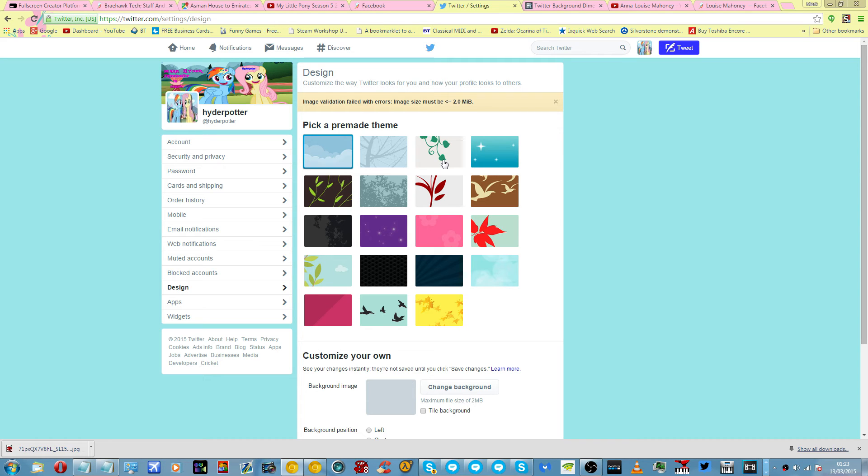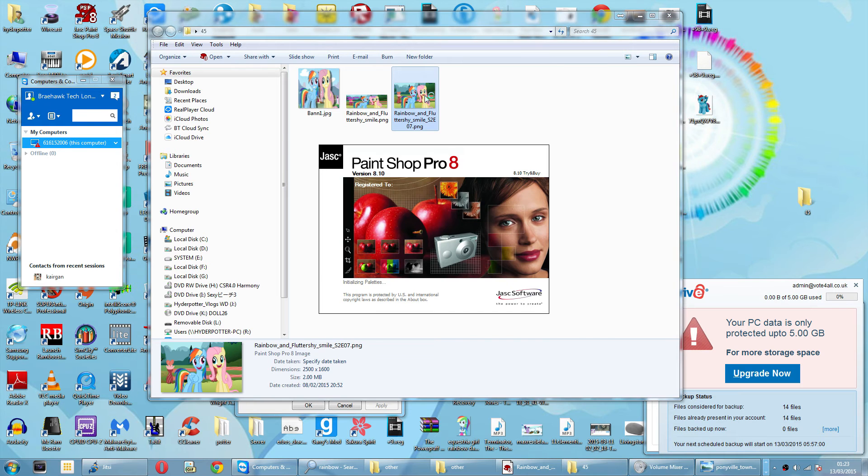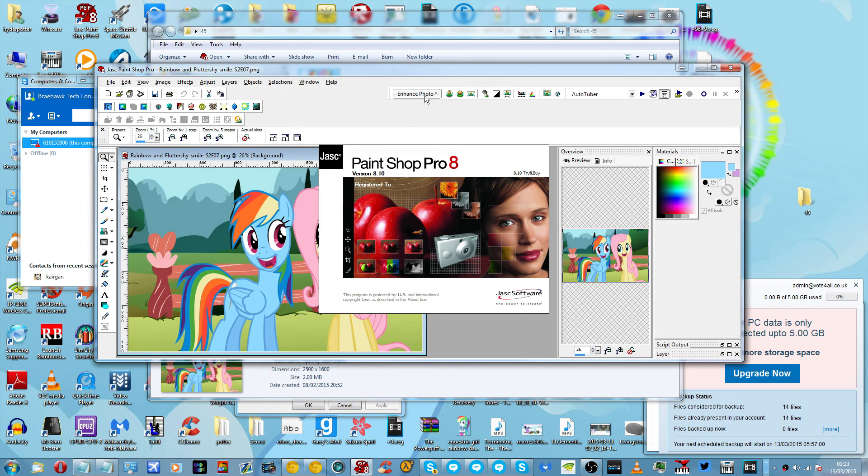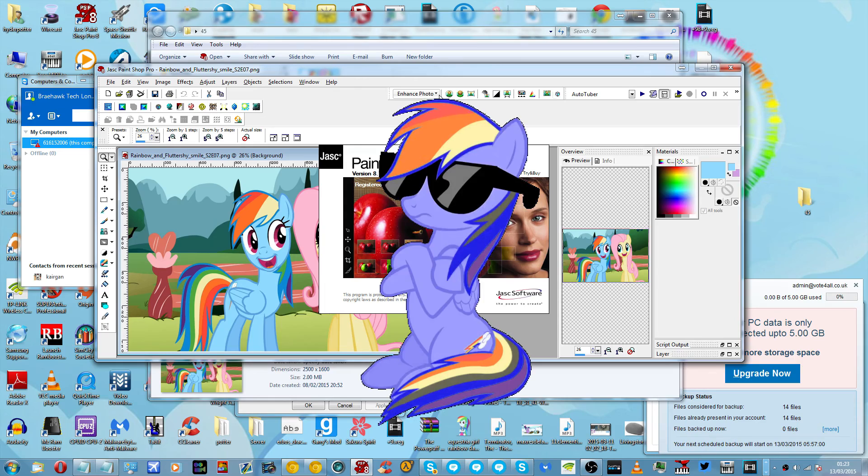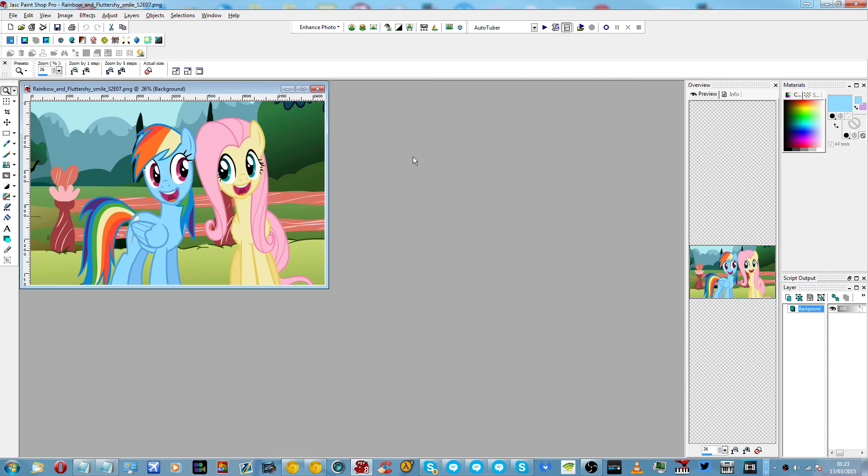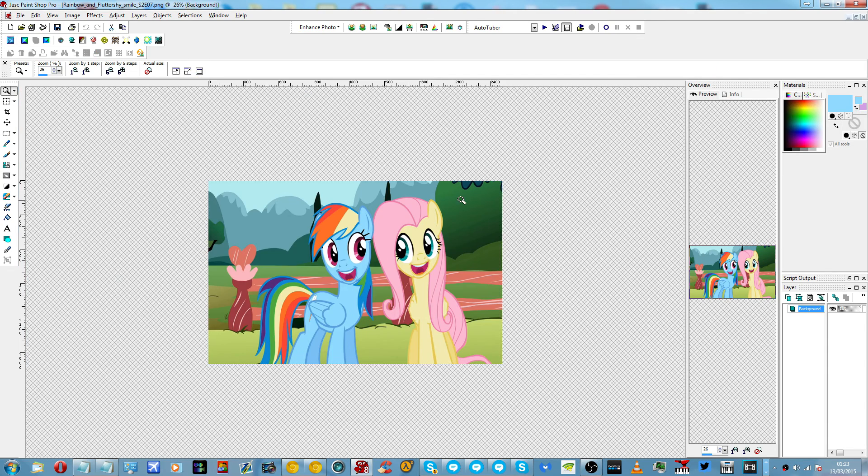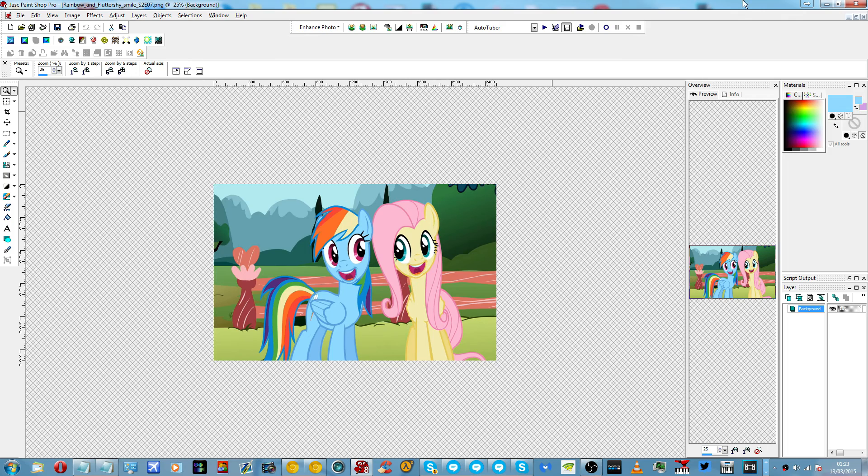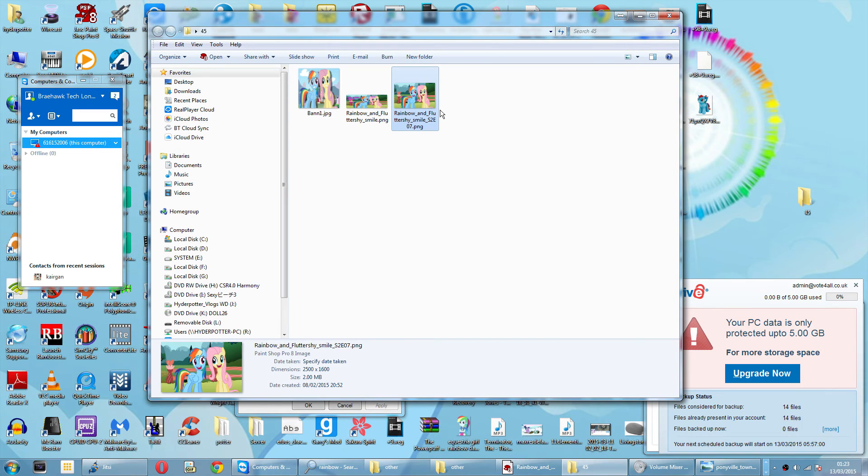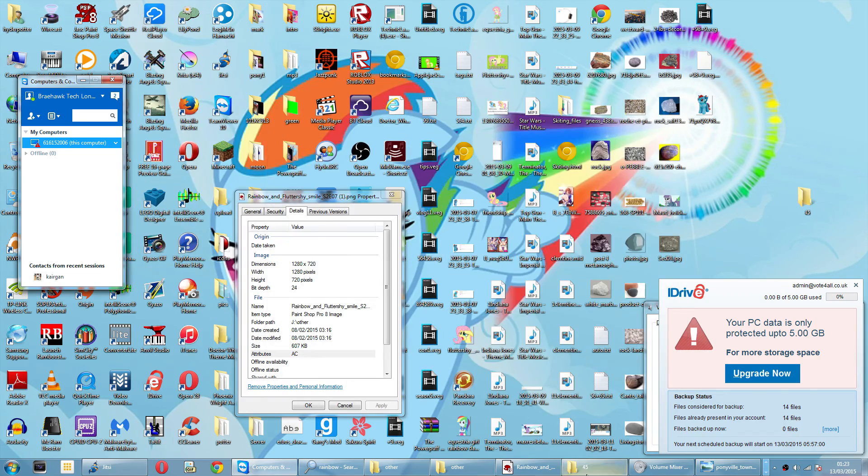Not to worry, I just need to do something. The actual size of the image is higher than 2 megabytes. I'll just change that.